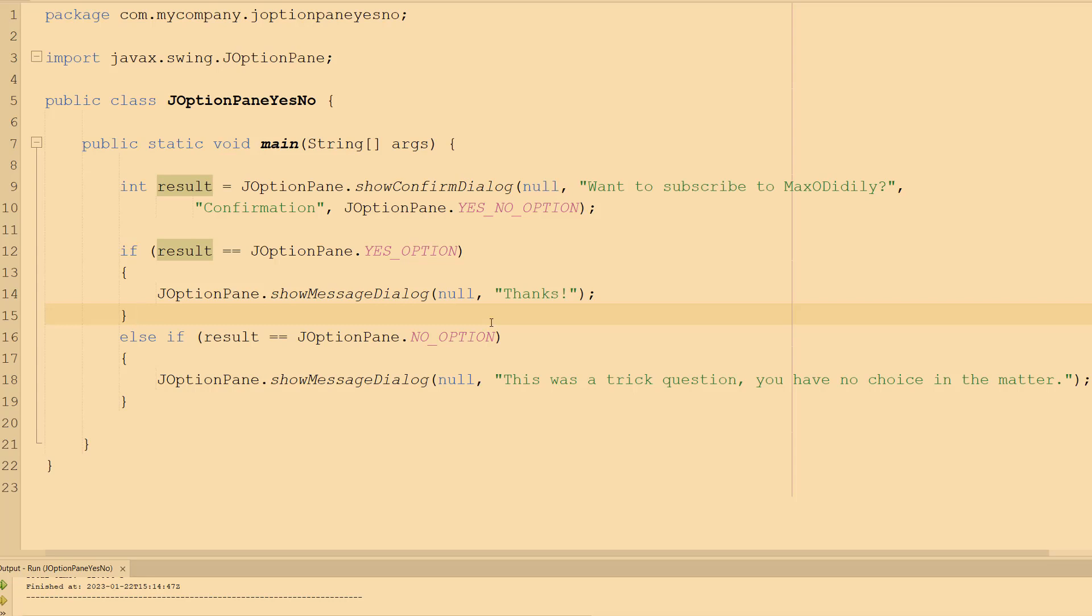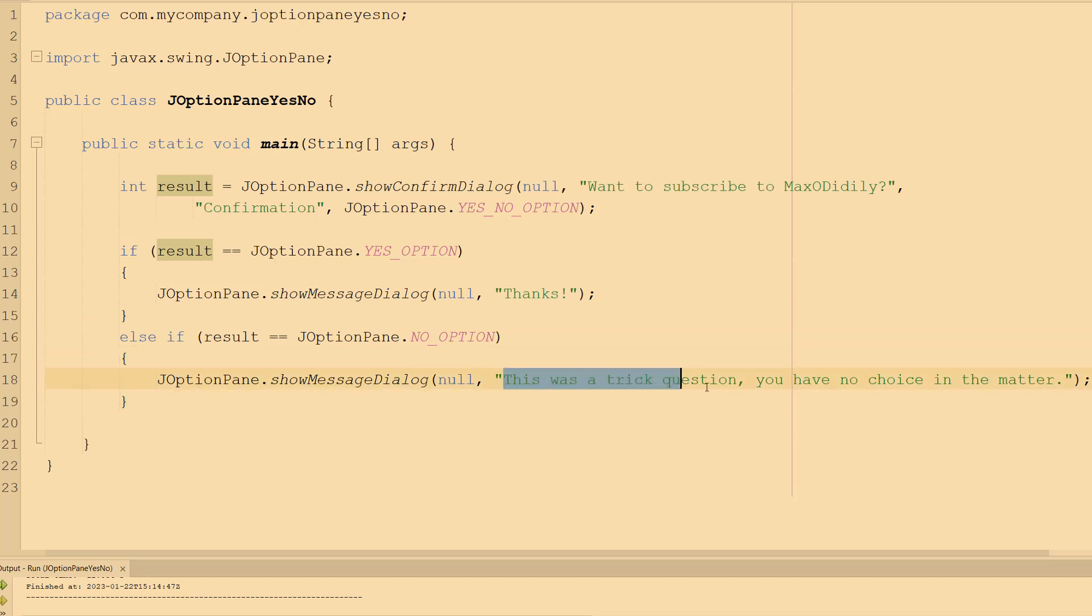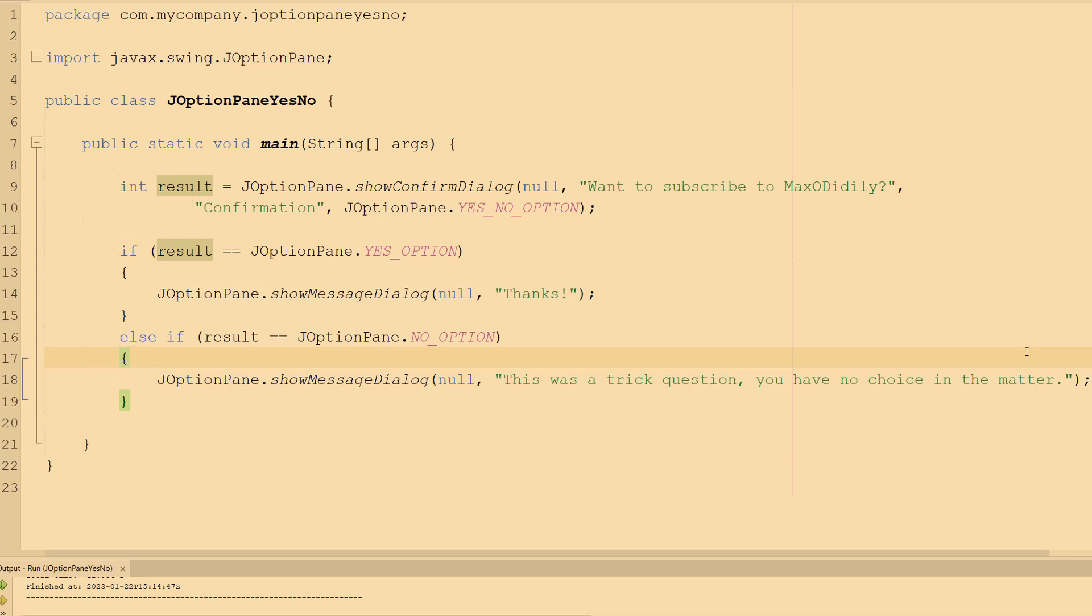someone wants to do a bit of trolling because that's clearly the only reason why someone wouldn't want to subscribe. And then we do JOptionPane.showMessageDialog null then we do 'This was a trick question, you have no choice in the matter so you better subscribe for more high quality programming tutorials'. But that's it for this tutorial.